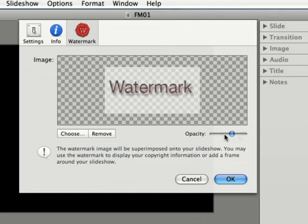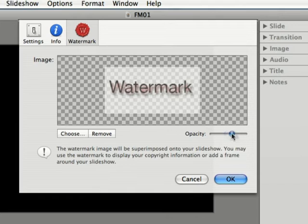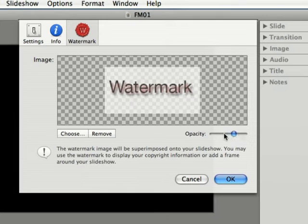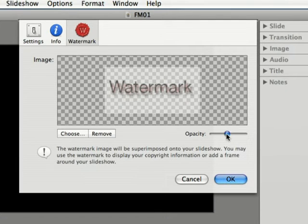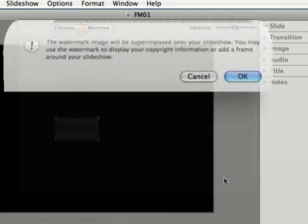You can change the opacity of your watermark as well. I'm just going to put it about halfway and click OK.